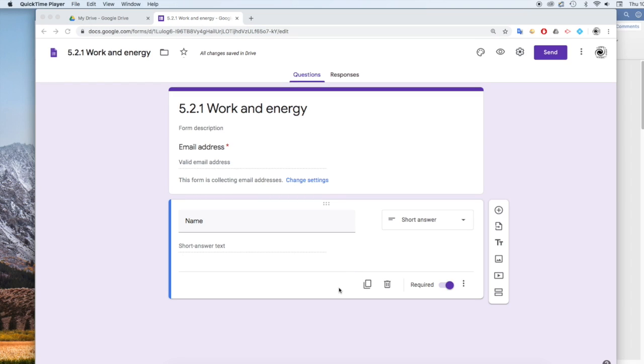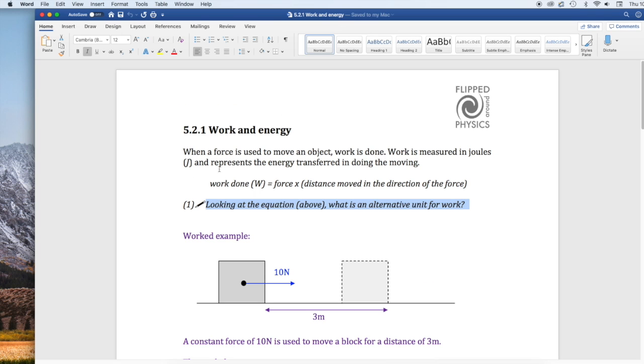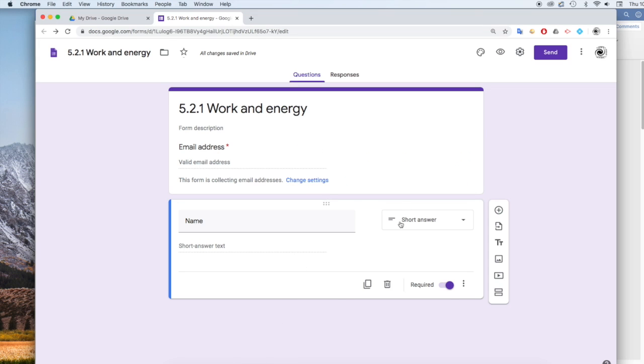So now I'm ready to start assembling my Google Form quiz. So if we go to our original document, the first bit is a block of text, which I took a picture of. So we can insert that.